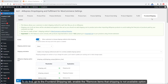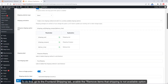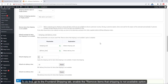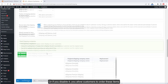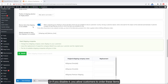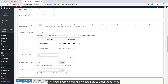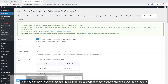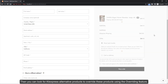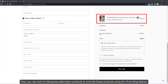To configure this, go to the Front End Shipping tab and enable the Remove Items That Shipping Is Not Available option. If you disable it, you allow customers to order these items. You can set a default shipping method, shipping cost, and delivery time, and then look for AliExpress alternative products to override these products using the overriding feature.